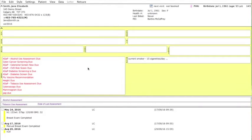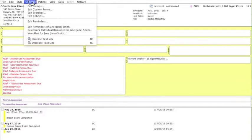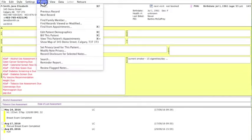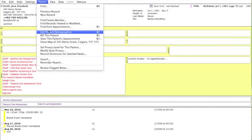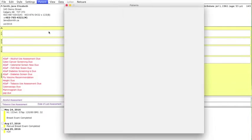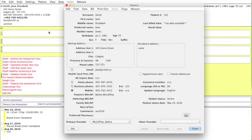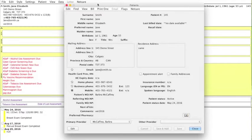There are two different ways to access the demographic area of the chart. The first is to go to Patient up in this top window here, click Patient, scroll down, and click Edit Patient Demographics, which will pull up this window here.